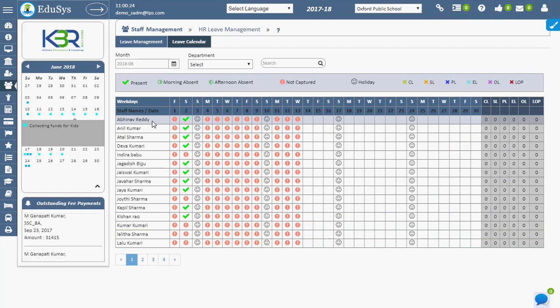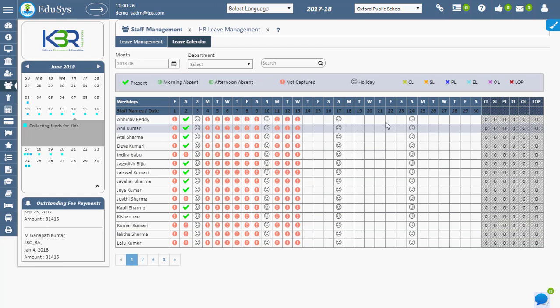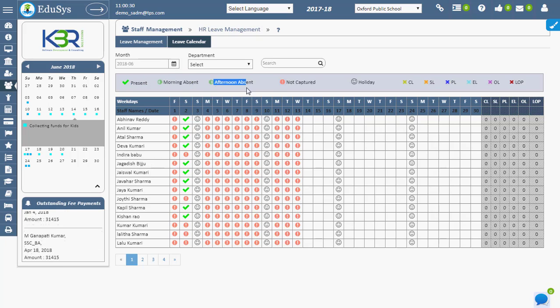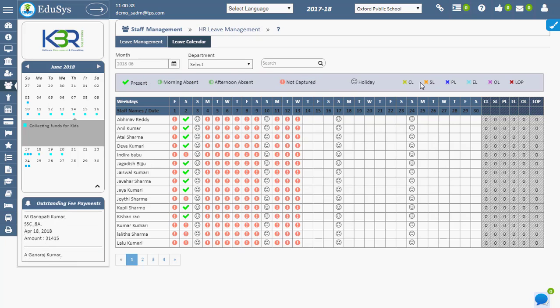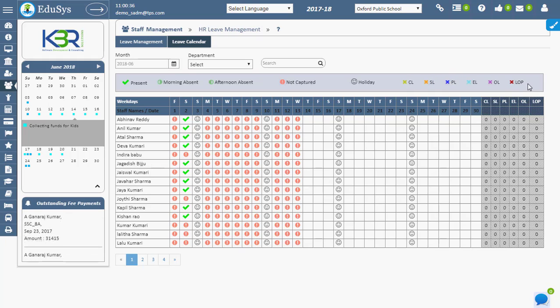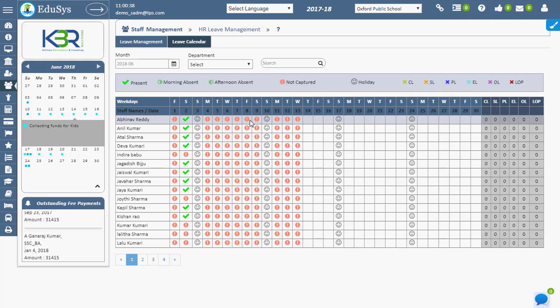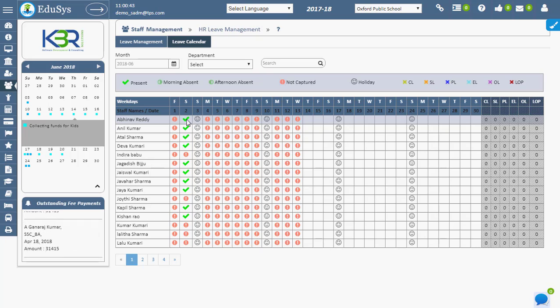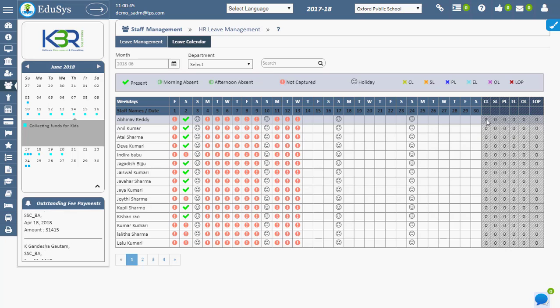The screen shows icons representing Present, Morning Absent, Afternoon Absent, Not Captured, CL, SL, etc. If attendance is not taken for any staff, that day will be displayed as Not Captured. If the staff has approved leave, the count of leaves will be displayed under the leave type.